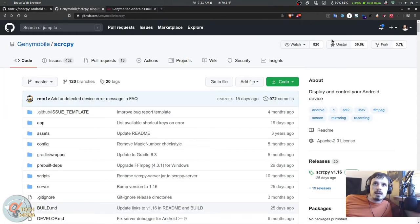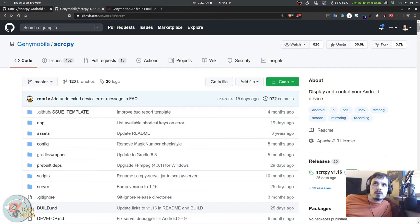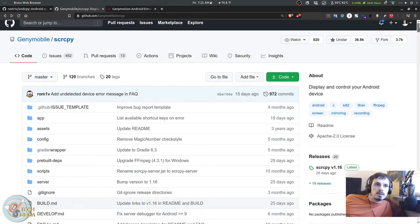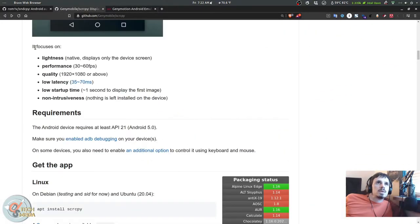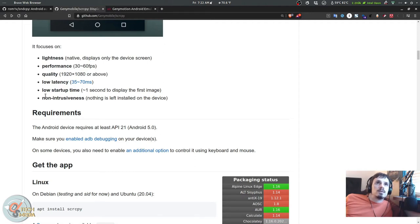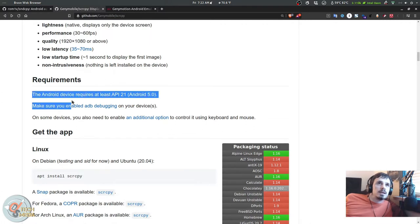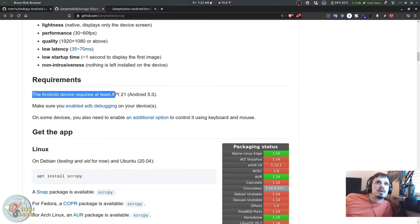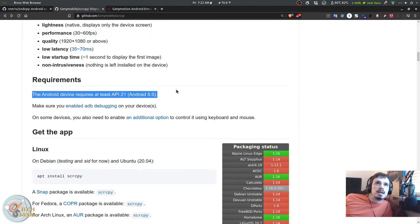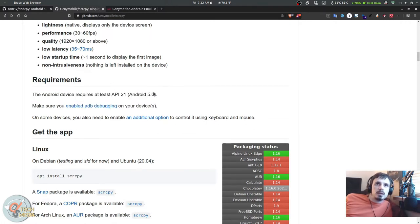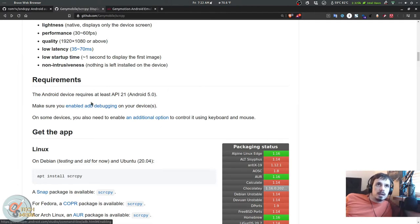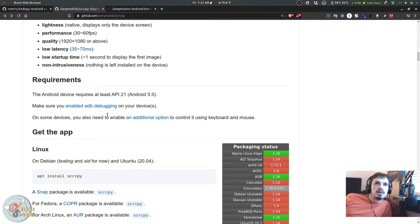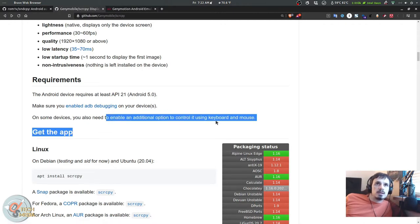It focuses on lightness, performance, quality, low latency, low startup time, and non-intrusiveness. You need an Android device that's at least API 20 or Android 5.0 or later, and you need to have ADB debugging enabled on your device. On some devices you're also going to need an additional option to control it using keyboard and mouse.